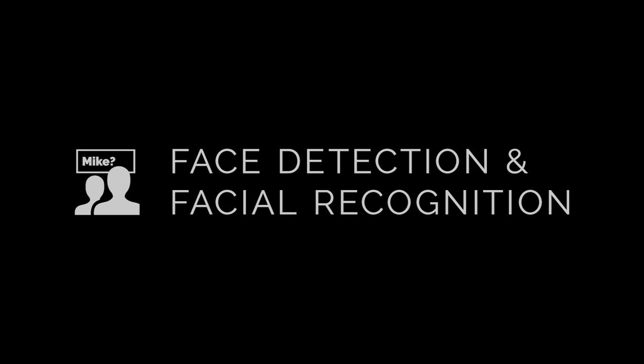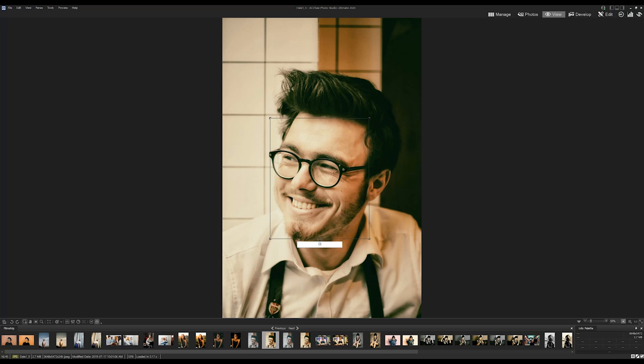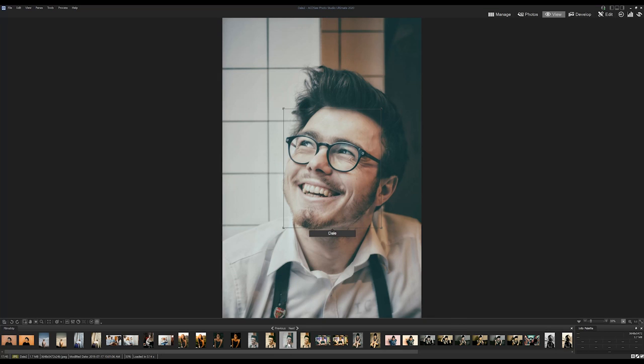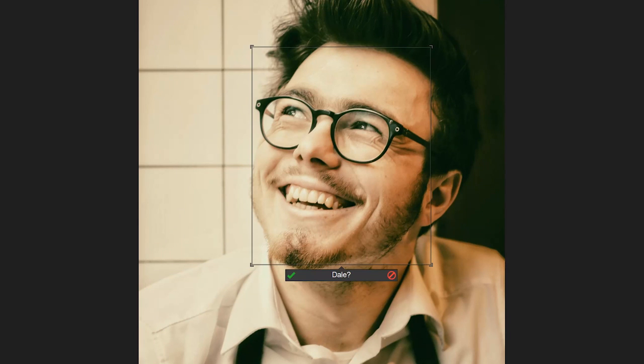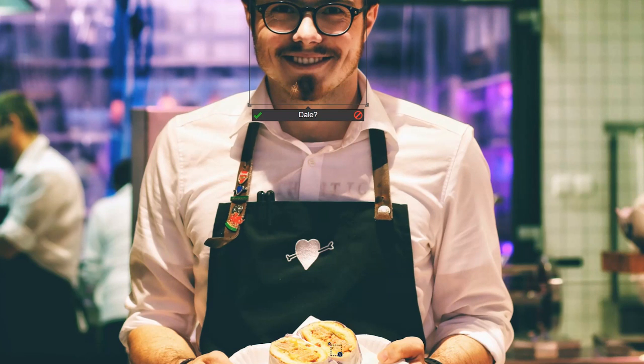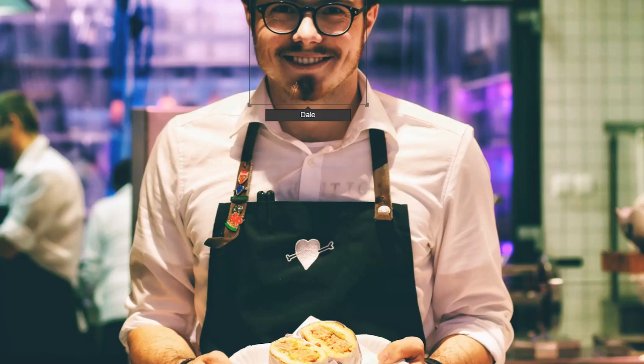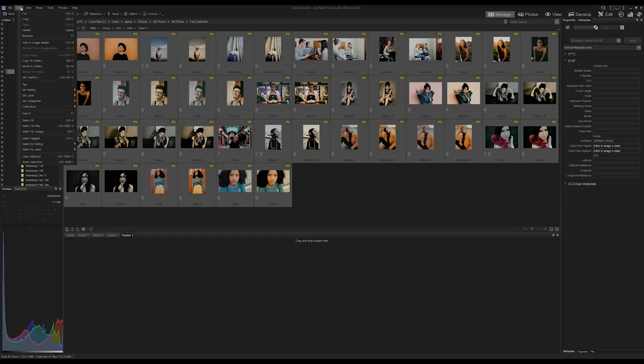Face Detection and Facial Recognition Upgrades. Introduced in ACDC Photo Studio Ultimate 2019, we've added a Name Suggestion feature to Face Recognition that will allow you to check or uncheck possible name matches.